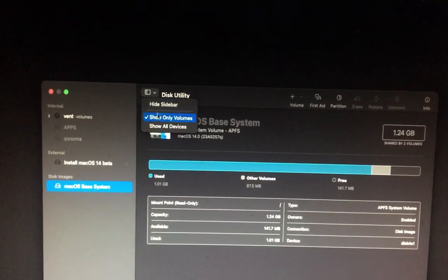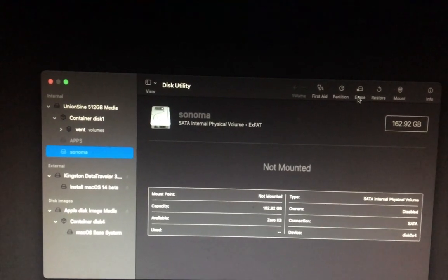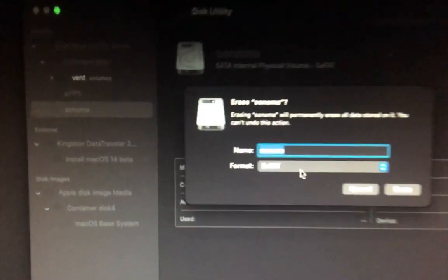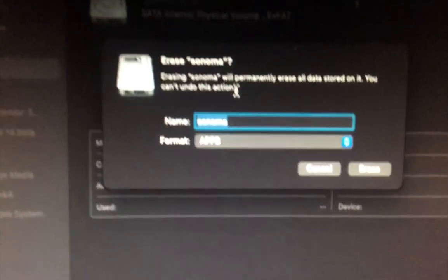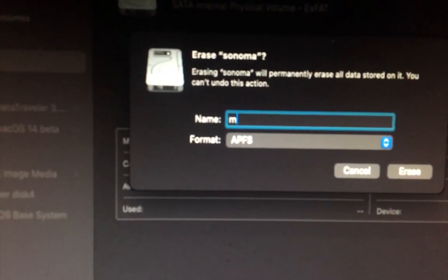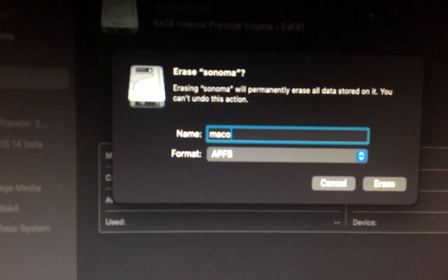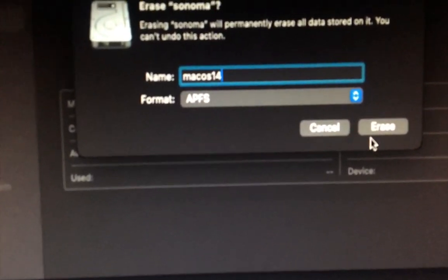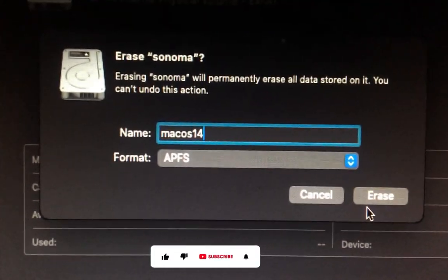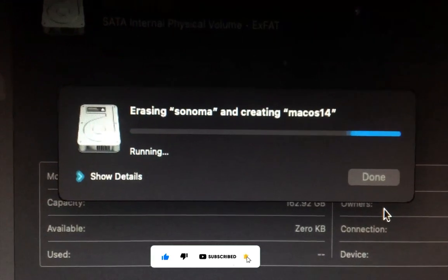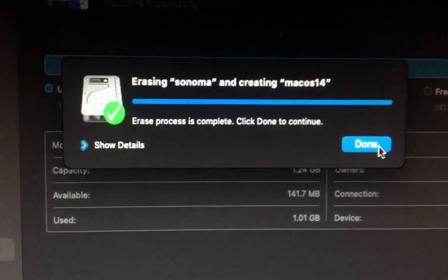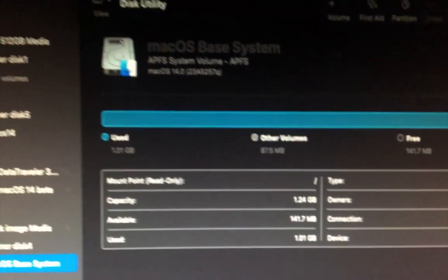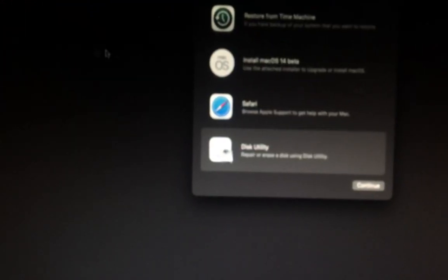And let me delete this one. I'll call it macOS 14. So erase. Okay, so it's done. Close and then close disk utility.